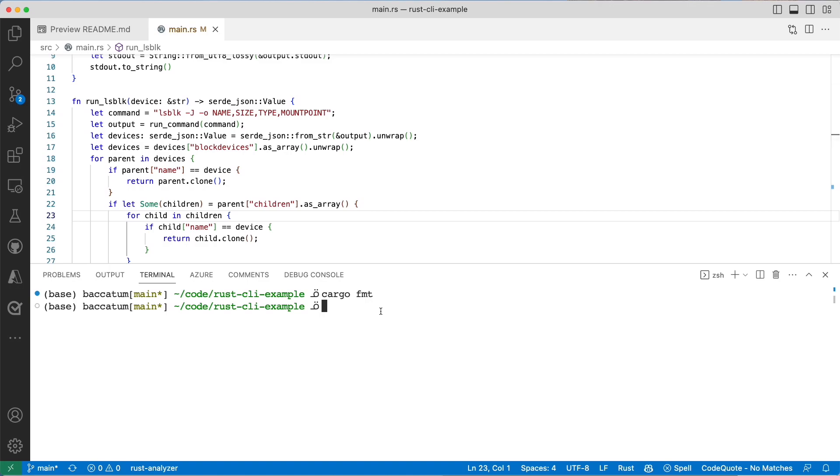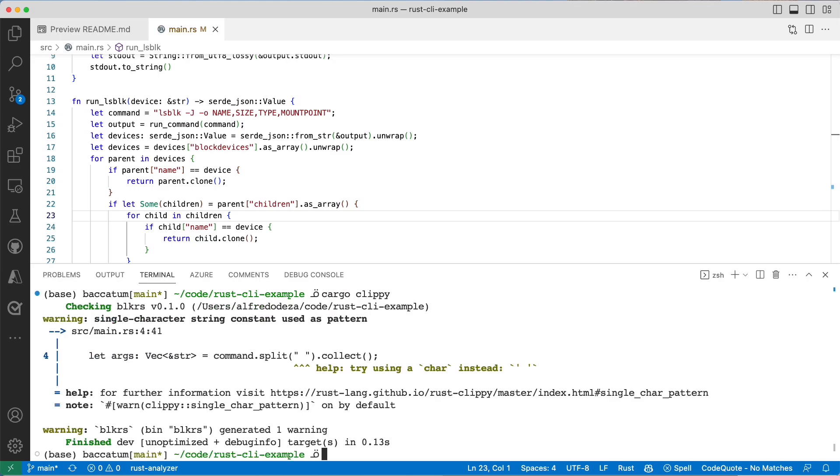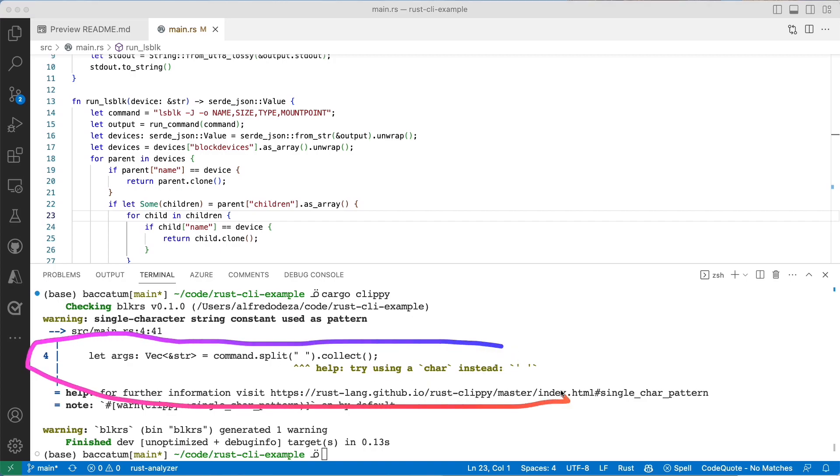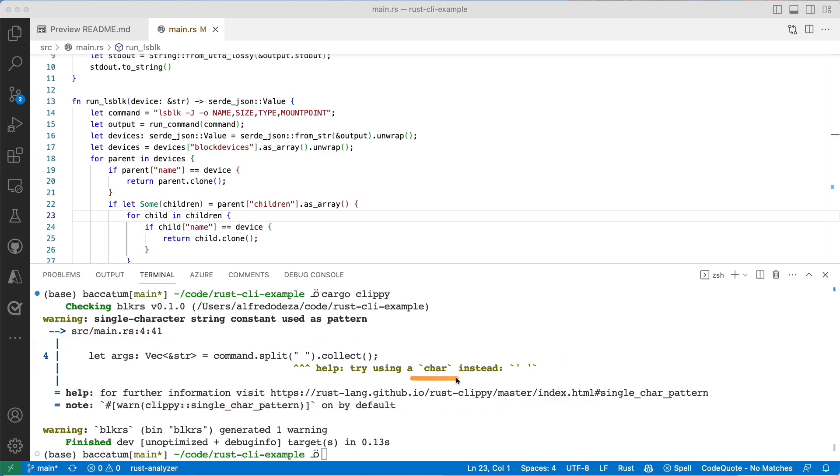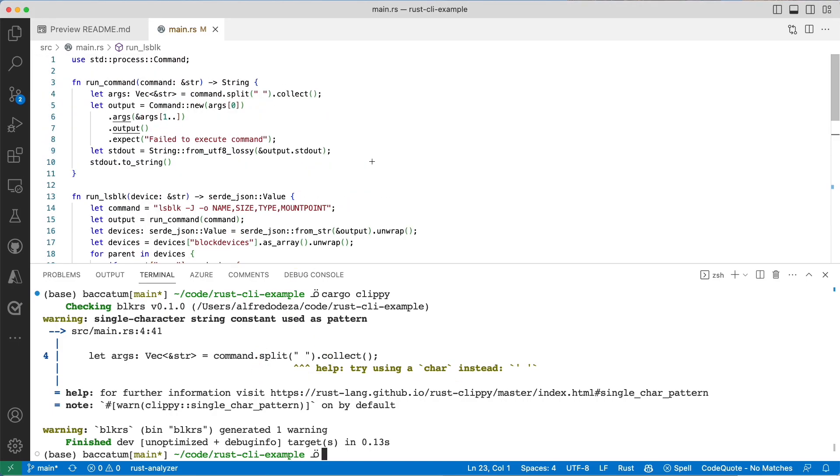Next up is clippy. I'm going to say cargo clippy and type that in. It will give me suggestions as to what are some of the things that I can try. In this case I have on line four something. This is not an error but it's telling me you should probably want to use char here if you want to split the command. How about we try to implement this?